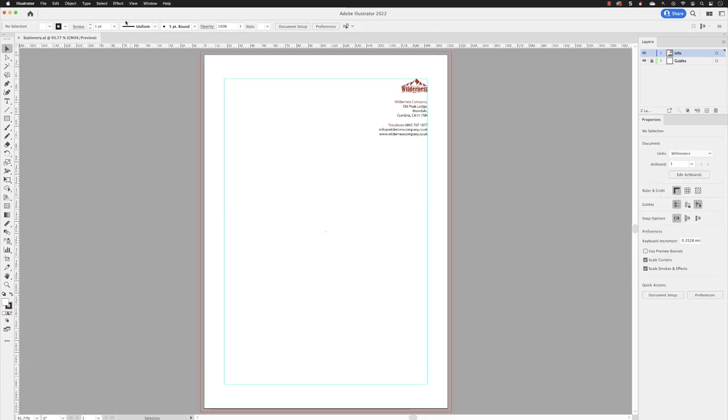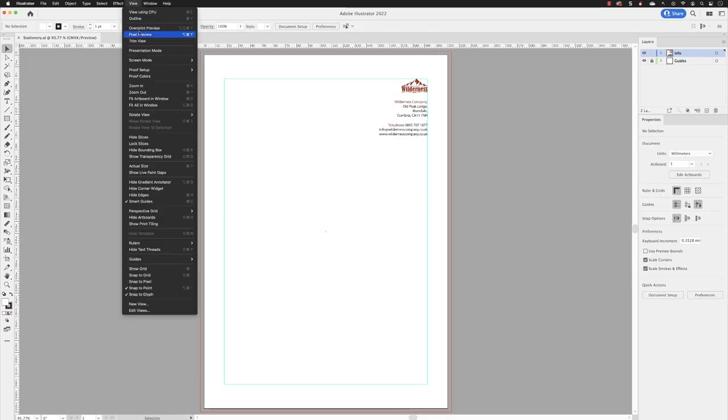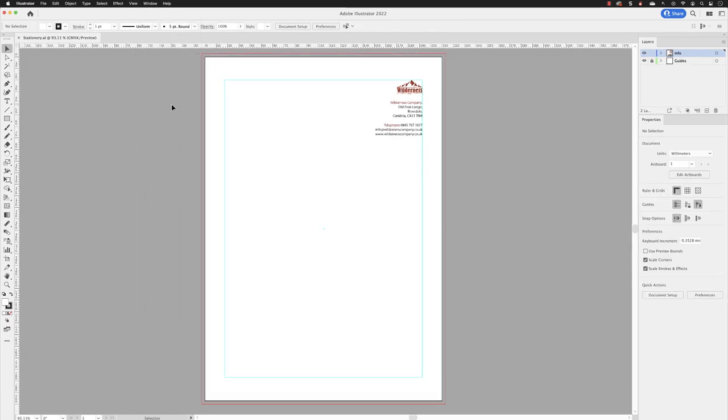And then just to show you under view and fit all in window. This is the only artboard in this document. It is set up to be portrait A4 in size, fairly sparse designed. We have of course logo, some text in the form of the contact details.